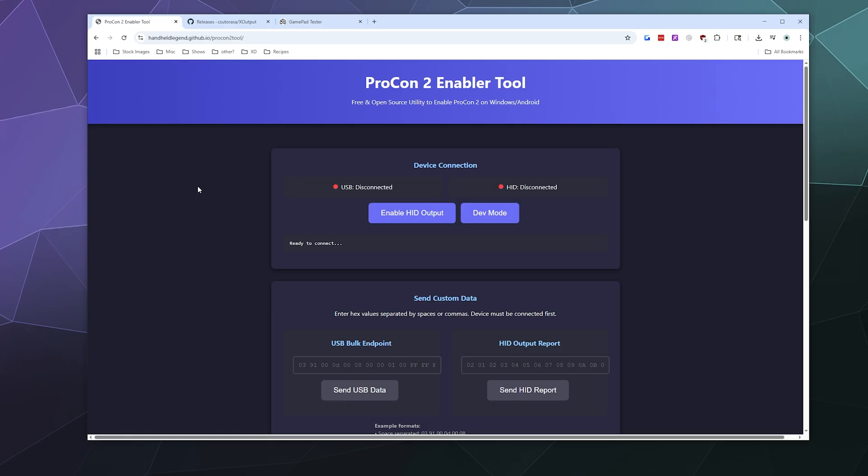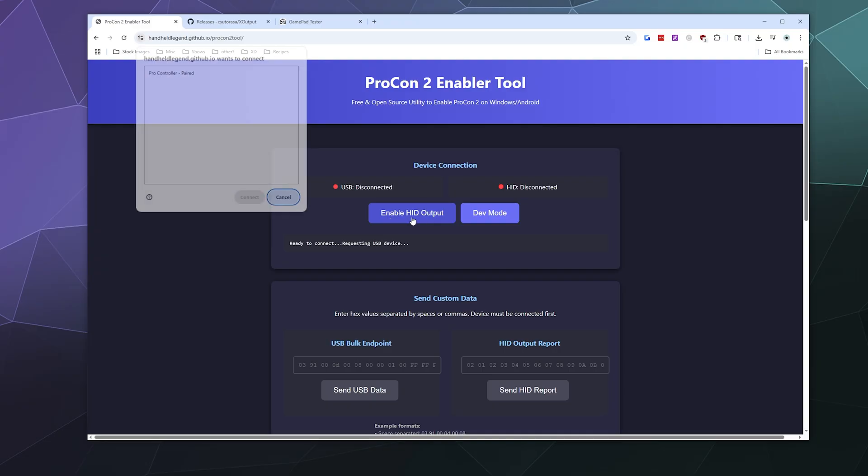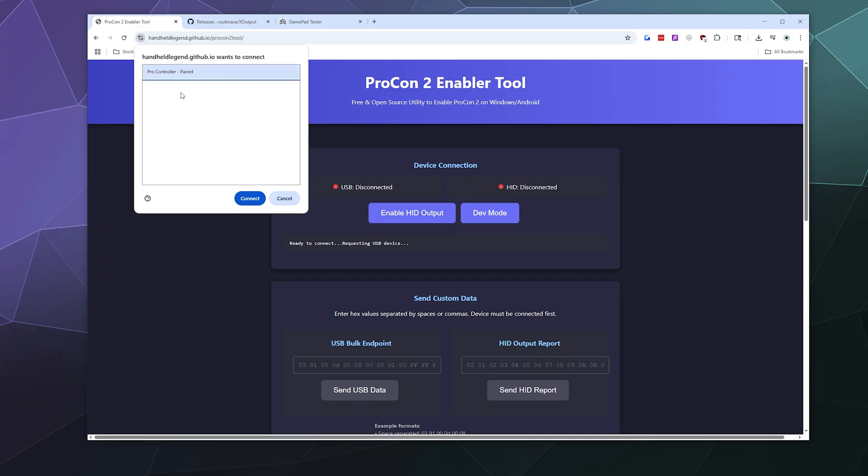You're going to need to plug in your Pro controller. This does not work over Bluetooth. When it does, I'll make a tutorial specifically about that. To get started, plug your controller in and click on ProCon 2 Enabler Tool.